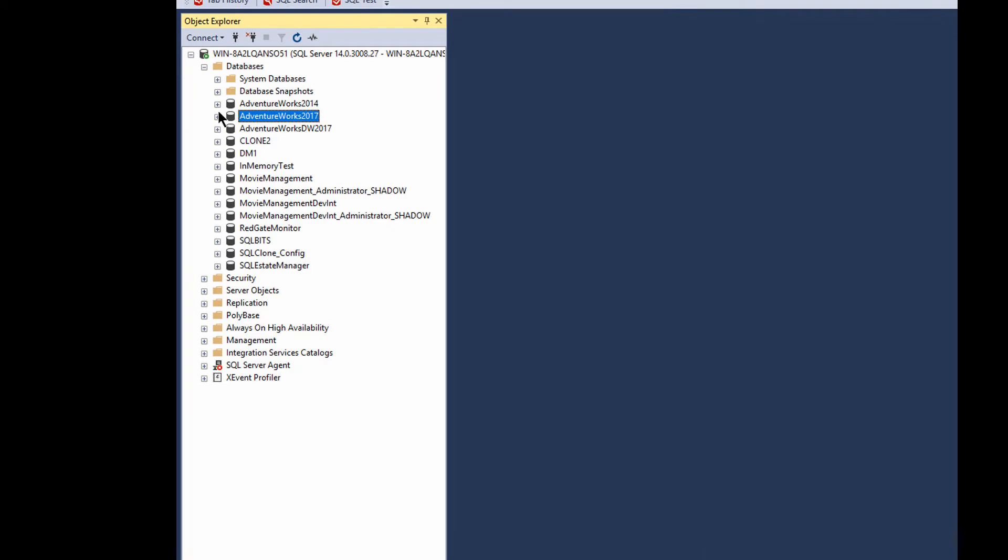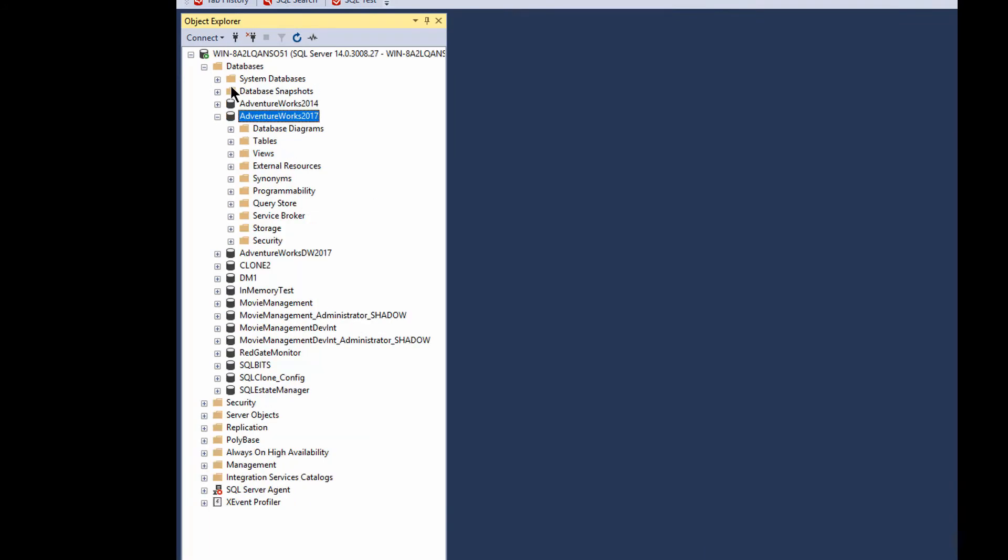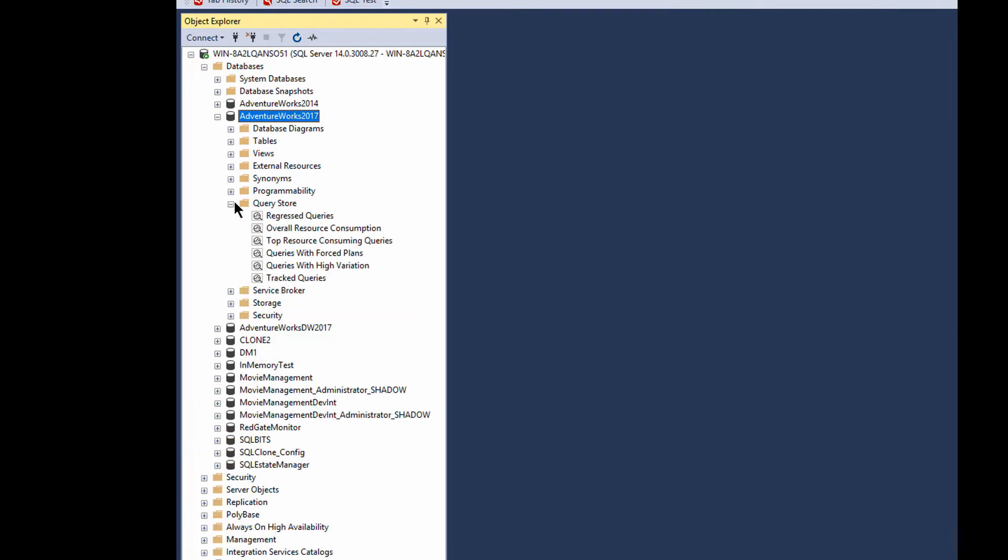So once we've got it set up, once we've got it running, there's actually query store reports built into here. I'm not going to go through all of them, but you've got the regressed queries, which are queries that are running slower than they did previously. Just overall resource consumption, a way of looking at different things that are consuming the resources. Top resource consuming queries, queries with forced plans, and forced plans is going to have to be another discussion on another day. Queries with high variation, track queries, and yes, you can mark a query and track it over time, which is pretty cool. Let's just look at top resource consuming queries.